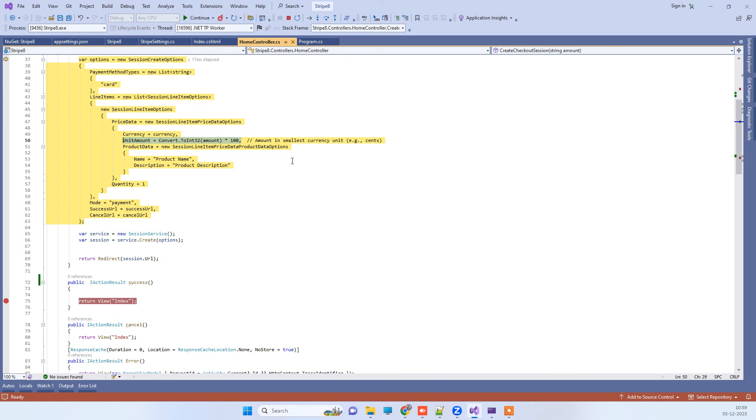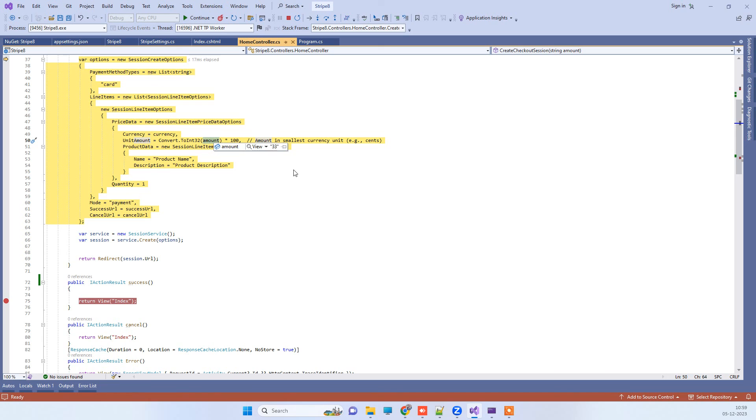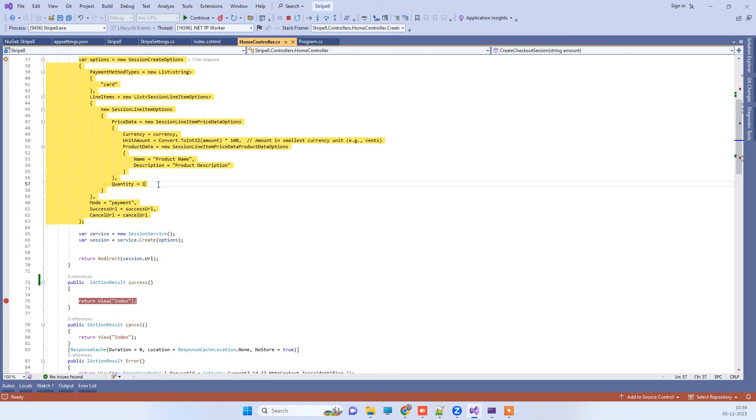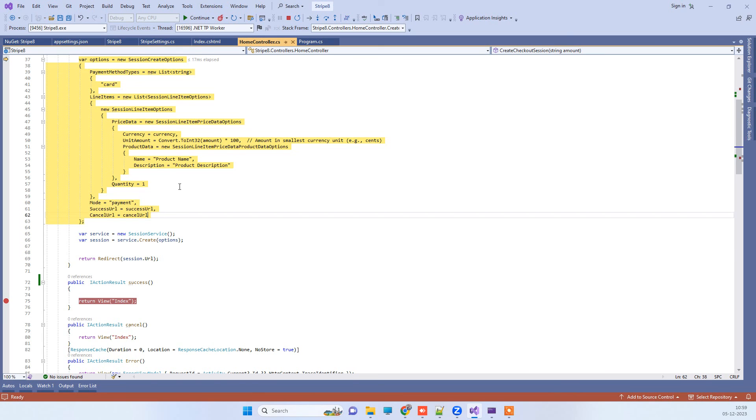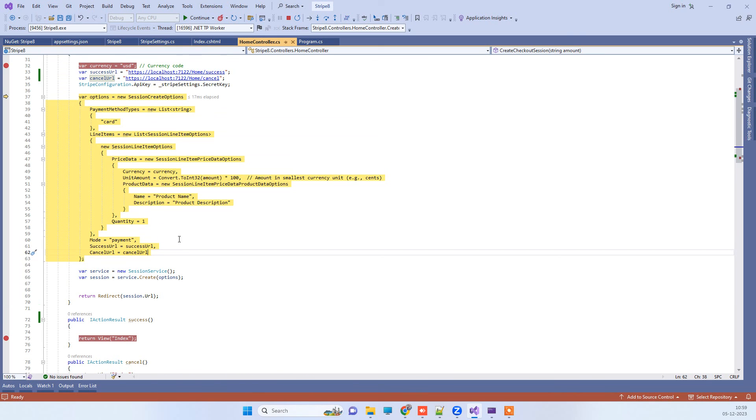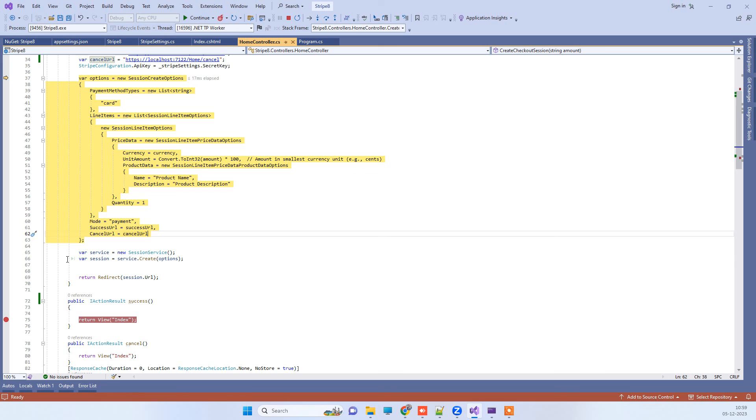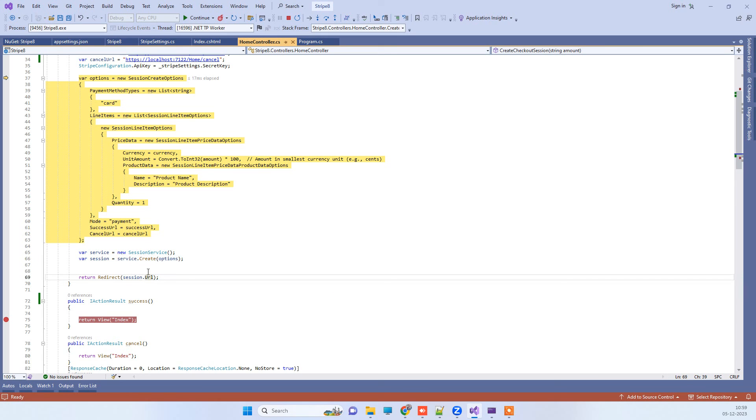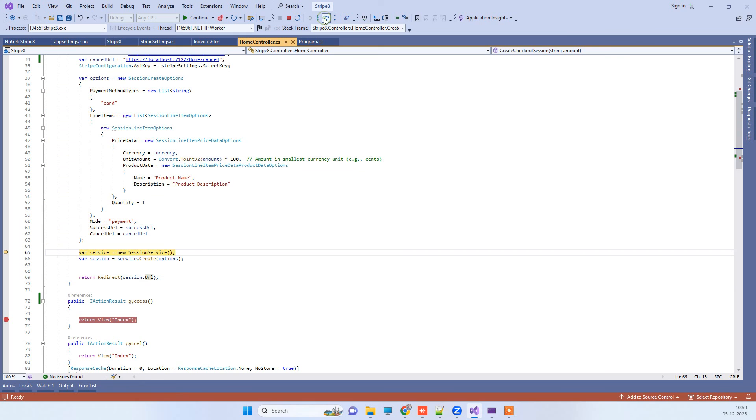Then you have to specify the amounts here. Remember, whatever amount you will add here will be in cents. So to convert that into dollars you have to multiply by 100. Then we will add the quantity here, and you can add the success URL and cancel URL like this. Then we will create the payment using this method. That will return back one URL and we have to redirect on that URL, and that will show up the payment screen.